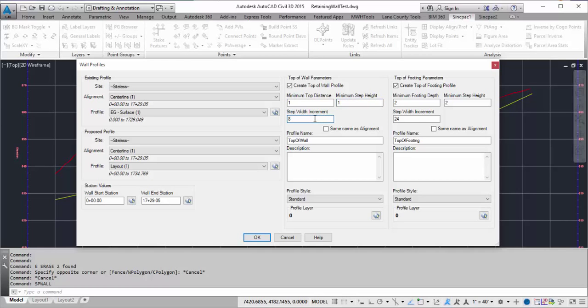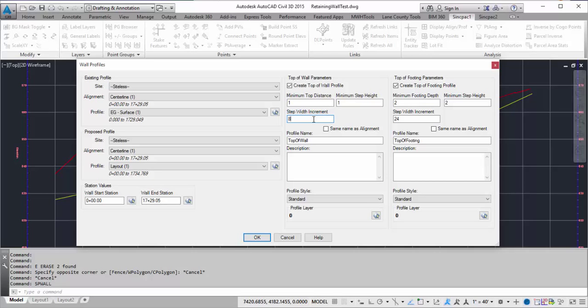And then my step width increment is going to be 8 feet. So when I do a step, it's going to be at least 8 feet long. It can be 16 feet or longer, but it's going to be an increment of 8.